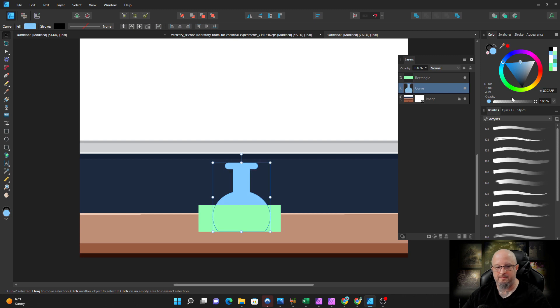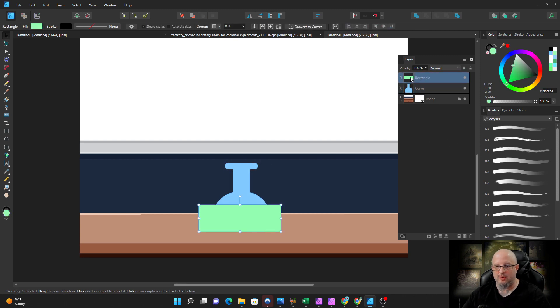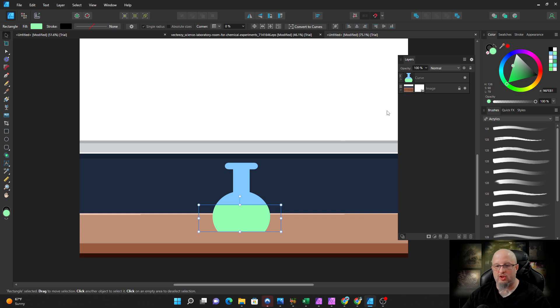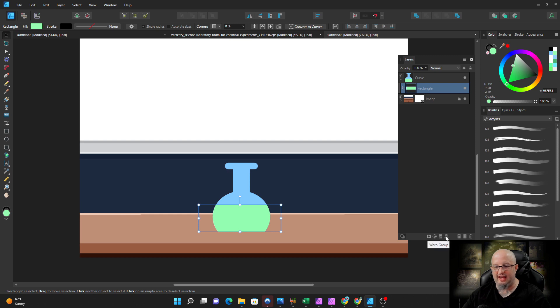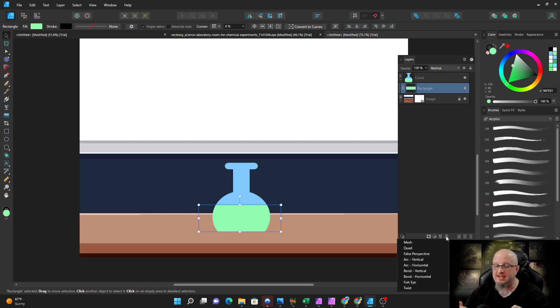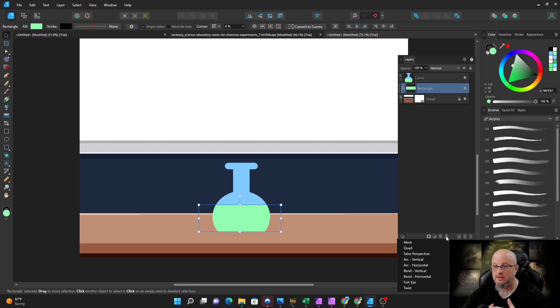Now we're going to nest the rectangle inside the curve, get inside the curve there, perfect. And now what we want to do: we want to make it look like it's sloshing around. So with the rectangle, I'm now going to add a warp group. Warp group is an important term. What it's going to do is create a group, and whatever's in that group, it will warp.